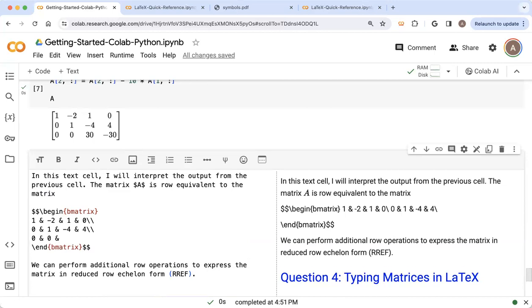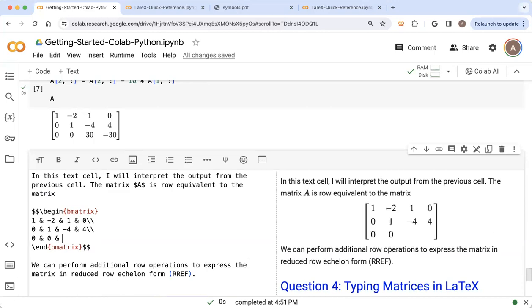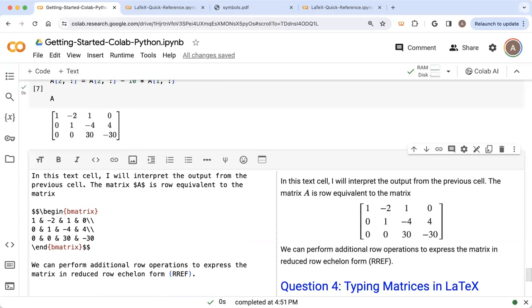I've got zero, and a zero, and then I've got a 30. And then the last entry is a minus 30. And if you're looking on the right side, the matrix now that is rendered over there looks exactly like the matrix that we had from the output up here.